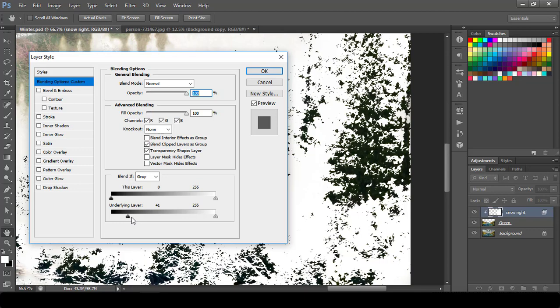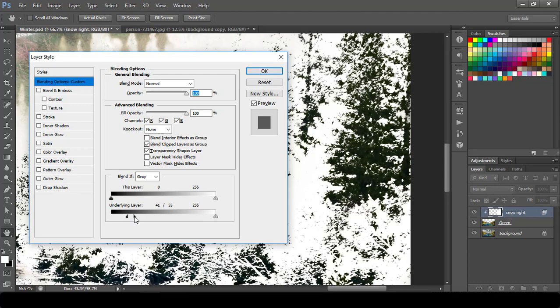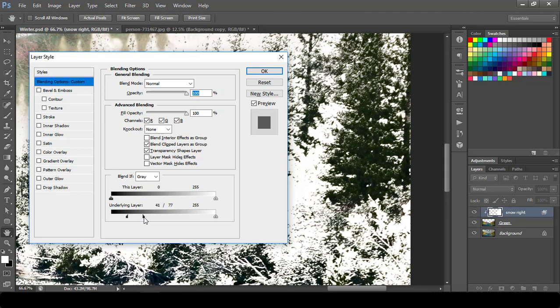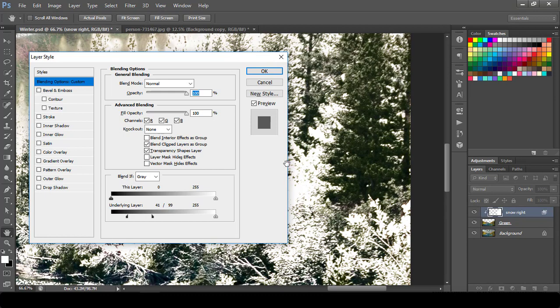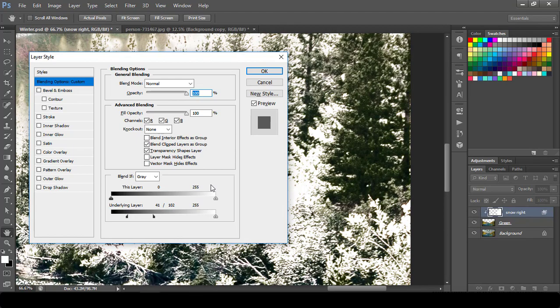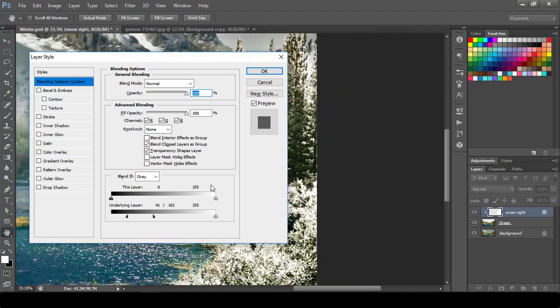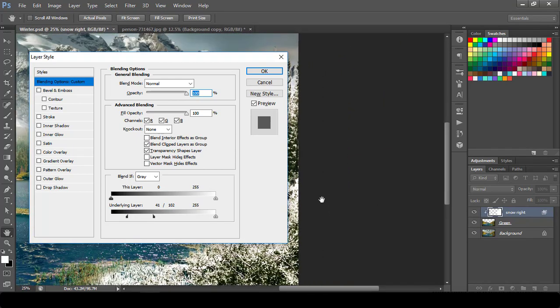So how you can do that? Just hold your Alt button in your keyboard and with mouse just drag like this. As you can see now, it's smoothening. It's not that hard. So we have to do something like this. Let me just zoom out for you.